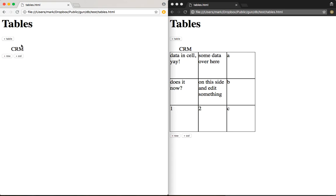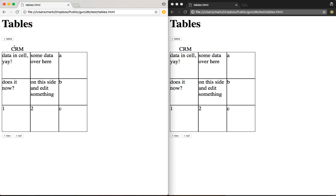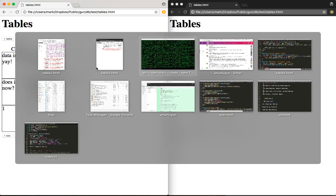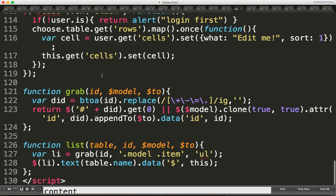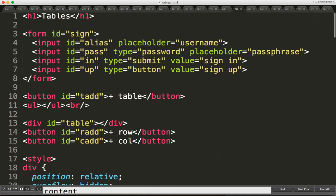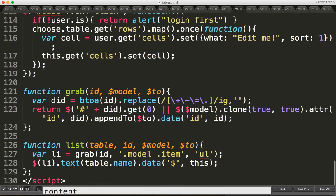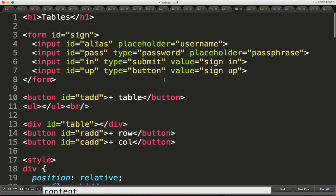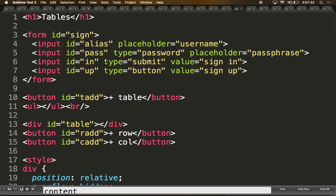There you go. Refresh. Everything's there. The code is only 130 lines. So not too bad. I'll attach it as a file. There you go. All right.